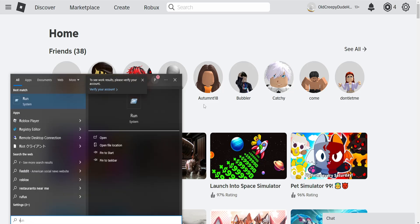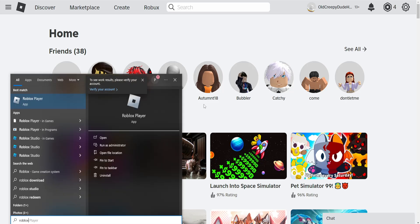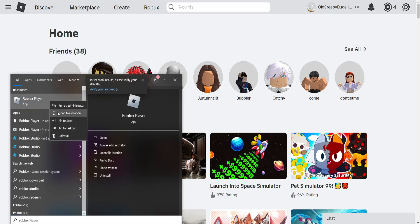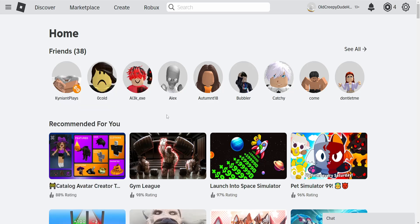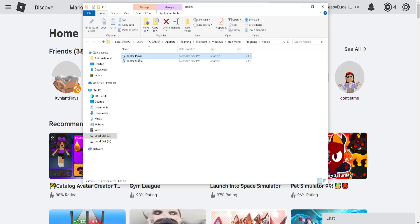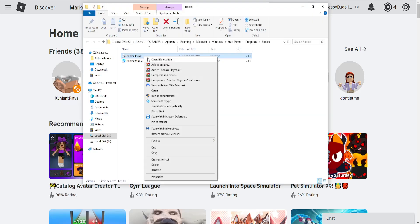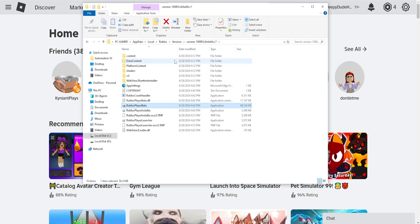Search for Roblox player, find it, right click on it, and then open file location. Here we will right click on the Roblox player yet again until we see this option open file location, and just click on it.